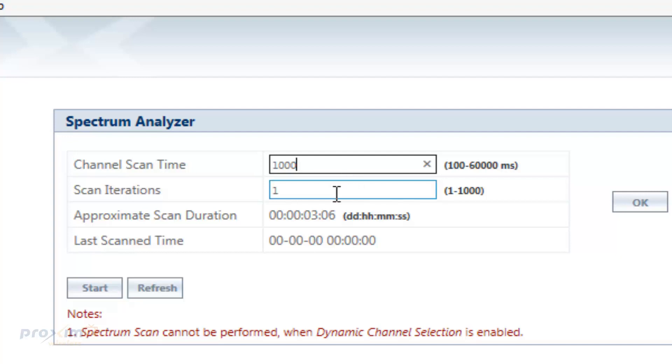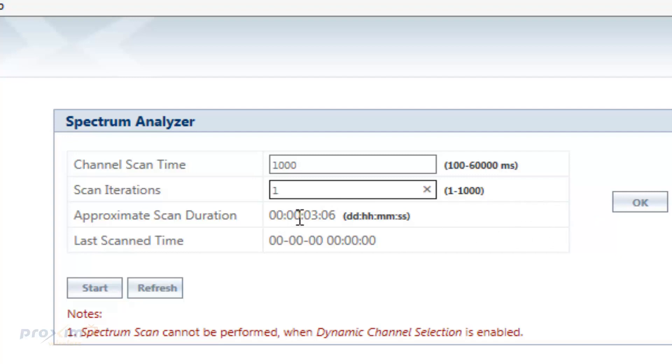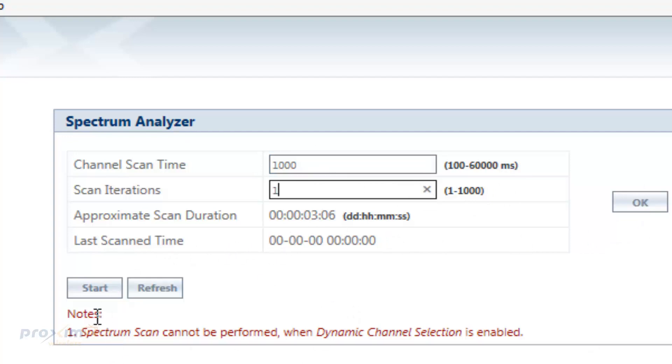The scan iterations, this is a range from 1 to 1,000. This represents the number of times the scan will keep on going. Either you want to do it once, twice, three times or whatever. But default is set to one time. Max, you could do it up to a thousand times. So we have the approximate scan duration and then we also have the last time it was scanned. So after you made your changes, go ahead and click OK. Now for the actual scan itself, all you really do is just click Start.